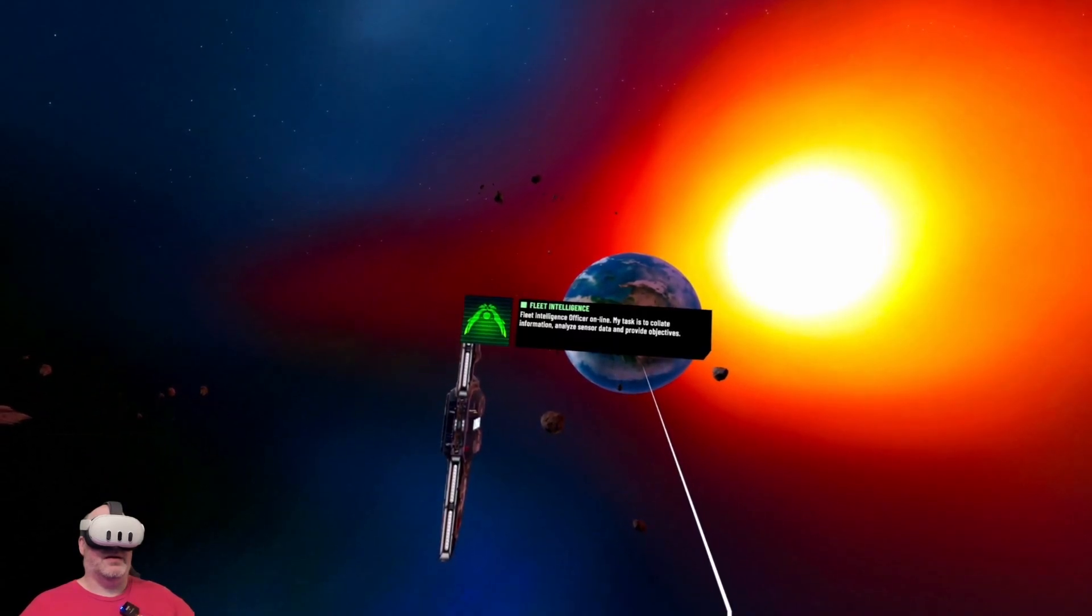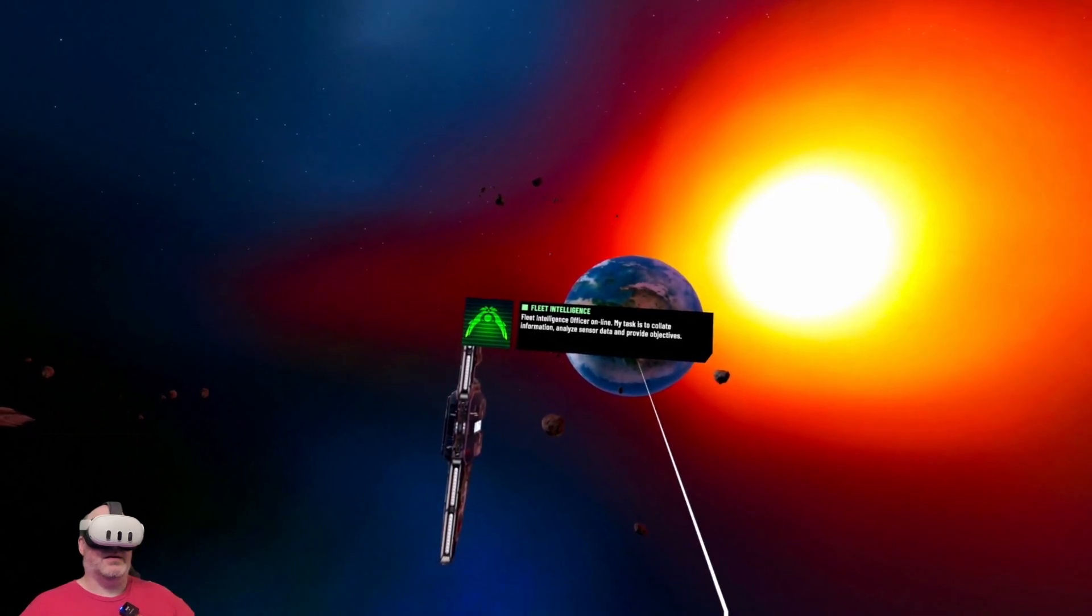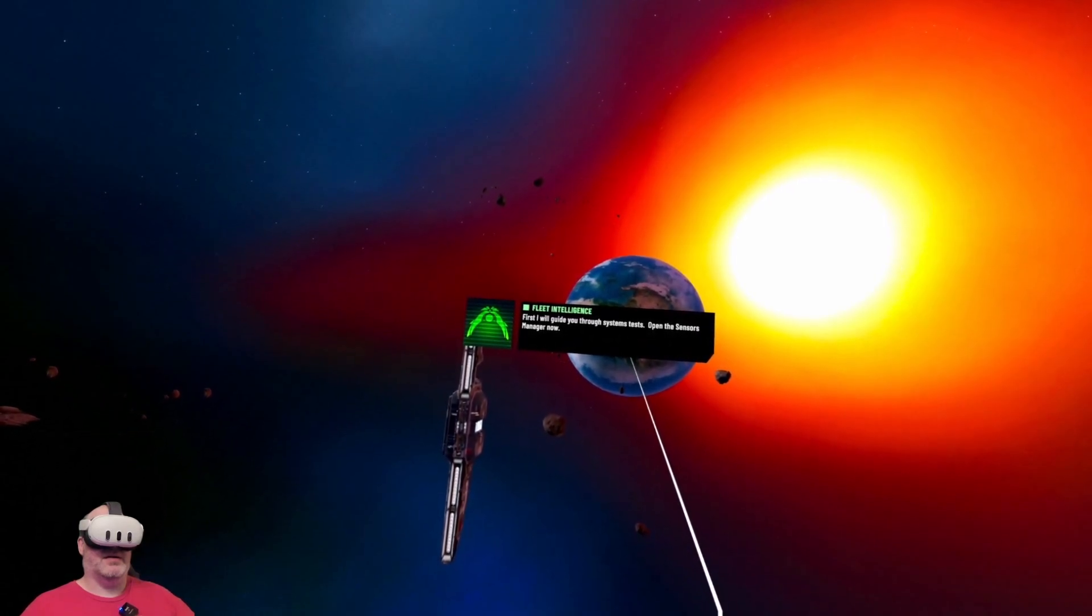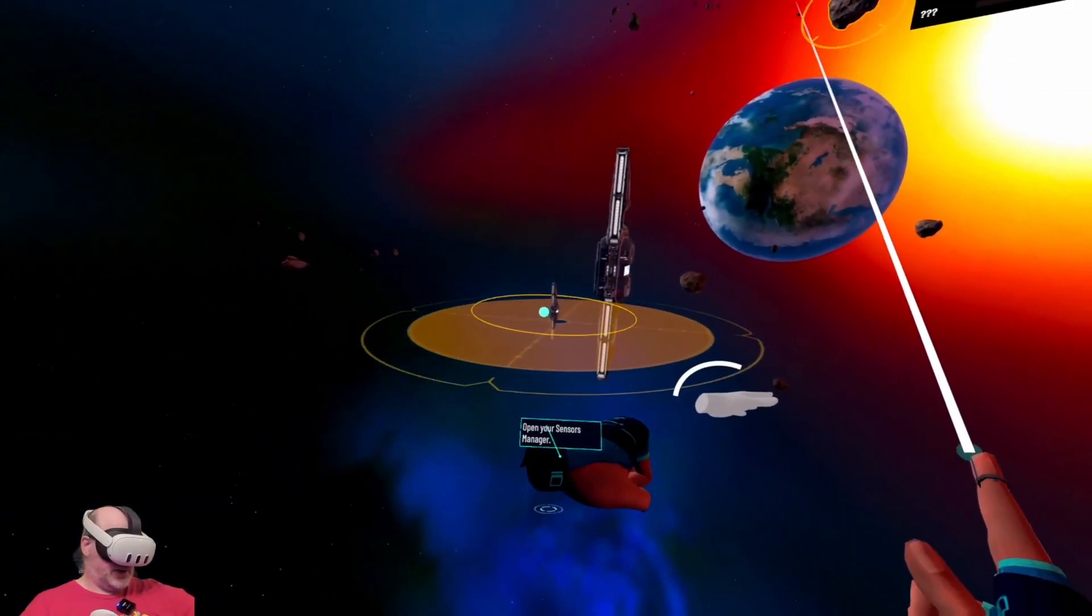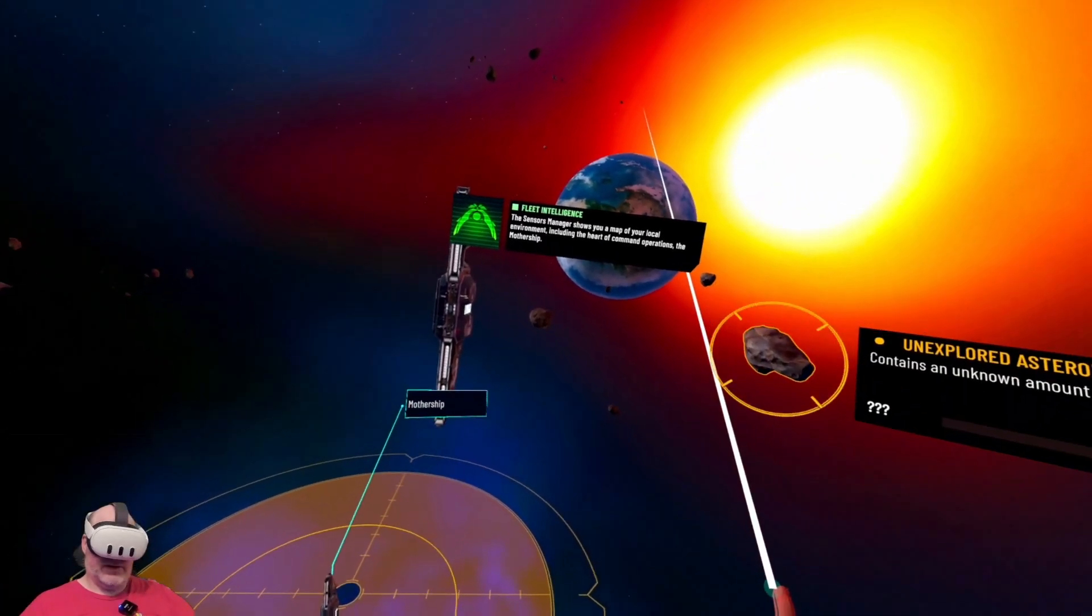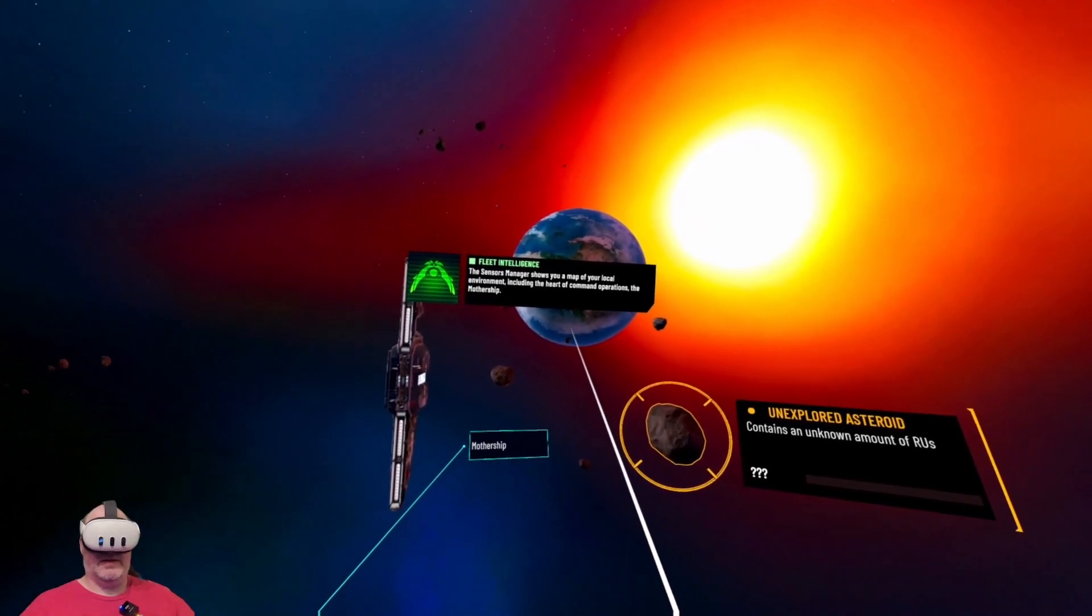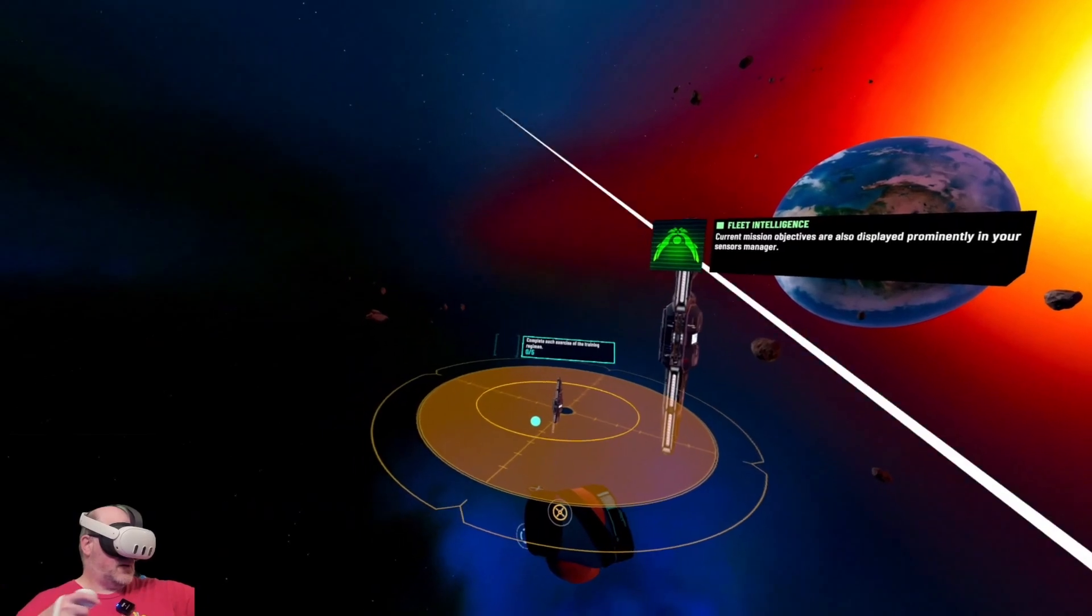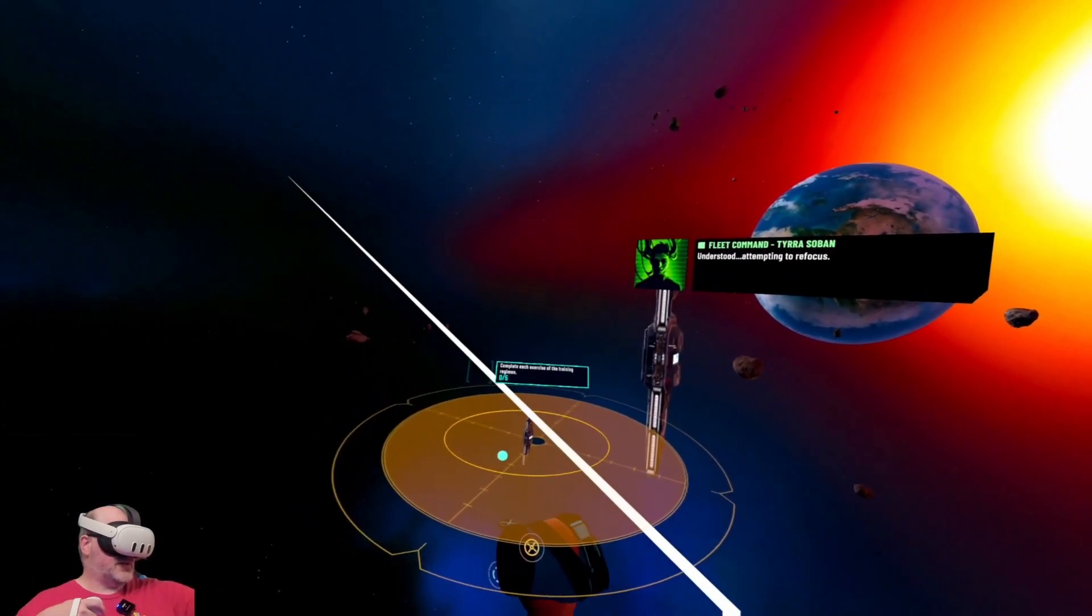Fleet intelligence officer online. My task is to collate information, analyze sensor data, and provide objectives. First, I will guide you through systems tests. Open the sensors manager now. Shows you a map of your local environment, including the heart of command operations, the mothership. Complete each exercise.